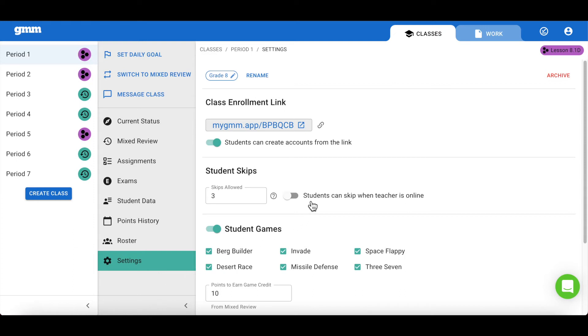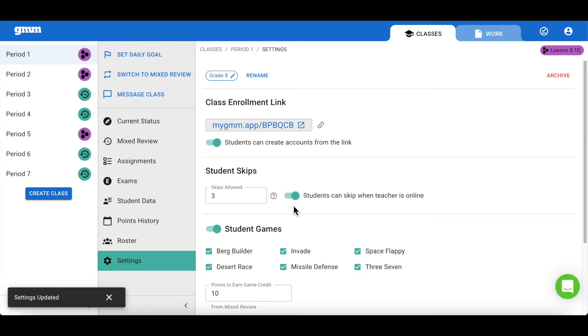You'll see a toggle switch that is defaulted to off that says students can skip when teacher is online. This means that skips are only available when the teacher is not logged in. Feel free to toggle this switch if you'd like to change that setting.